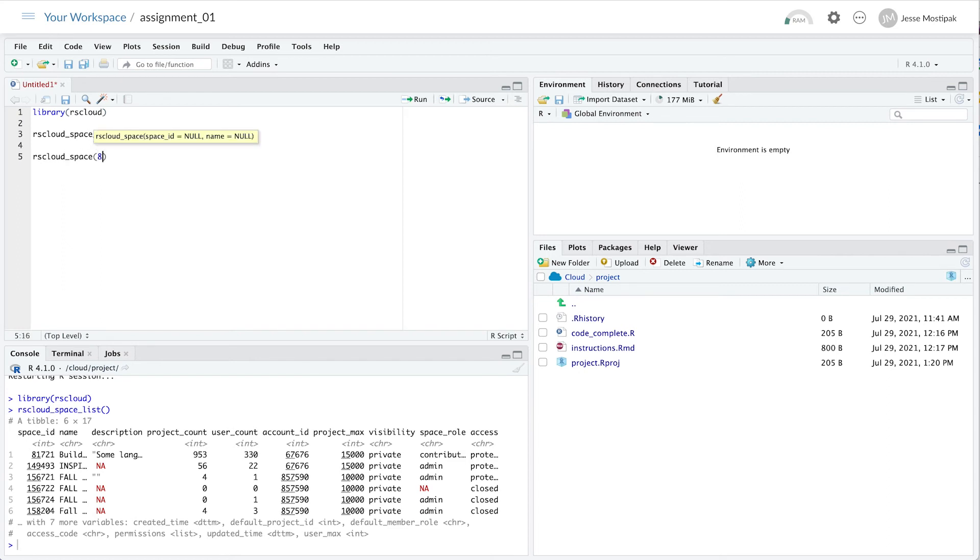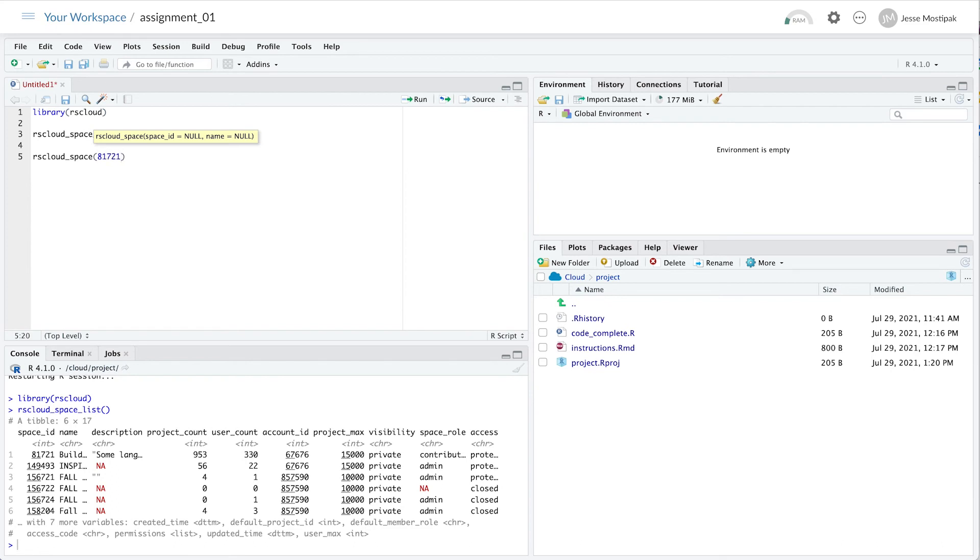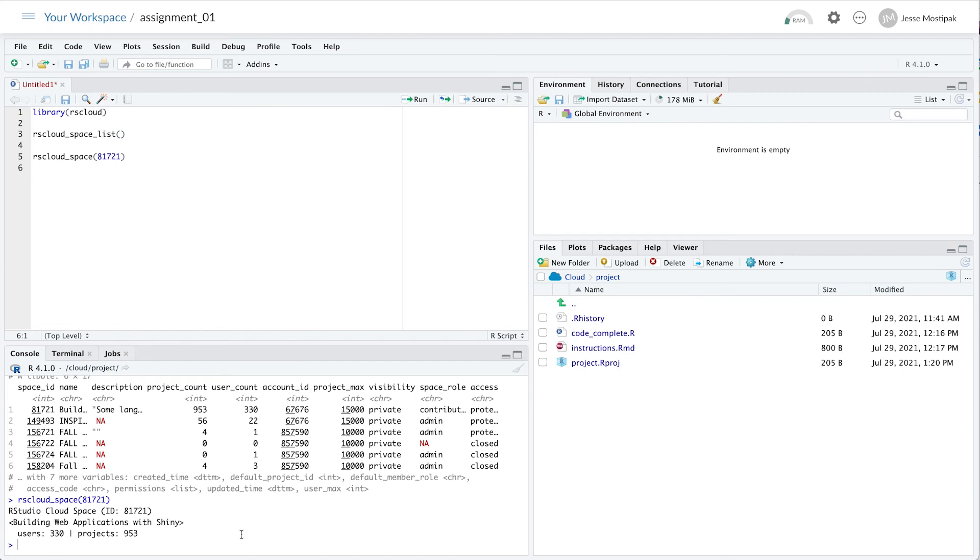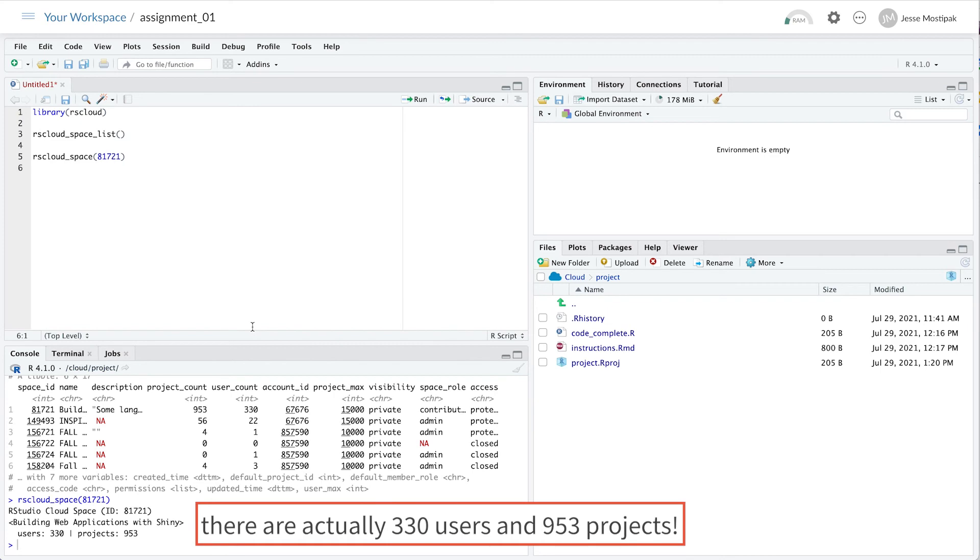For example, when I run rscloud_space using the space ID 81721, I can see that there are 327 users and 946 projects within this shared workspace.